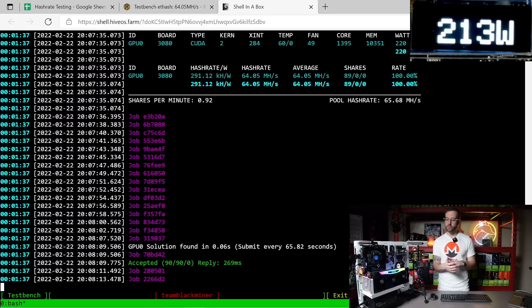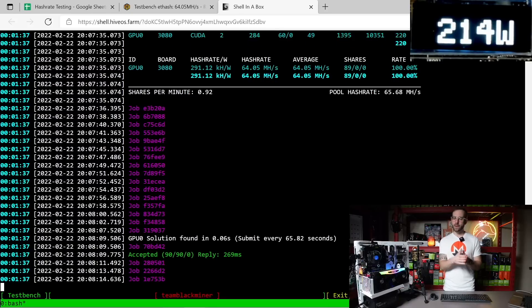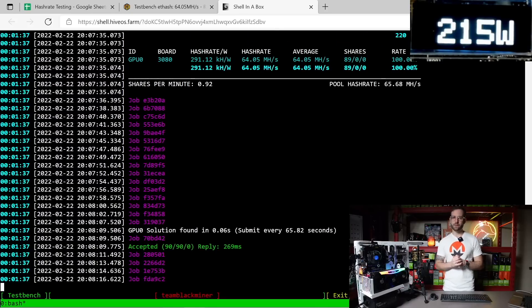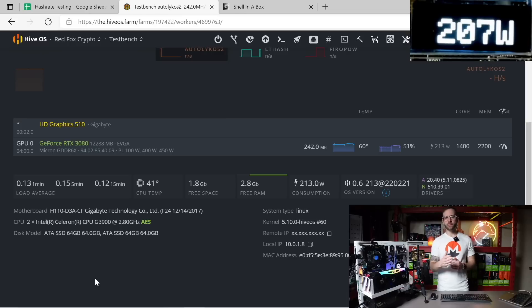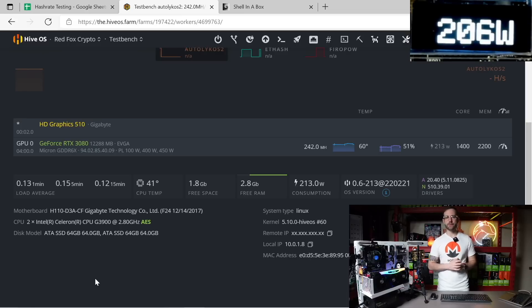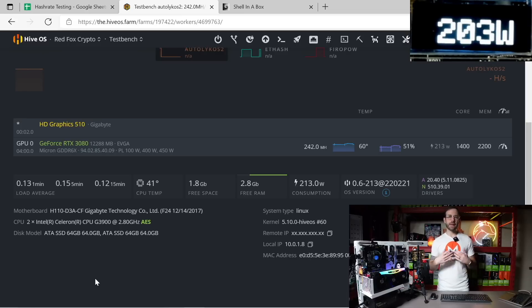So Team Black Miner seems to be the best miner currently if you want to mine Ethereum on this 3080 12 gigabyte. Ergo is up next, currently doing 242 megahash on this 3080 12 gigabyte.